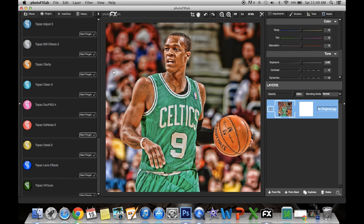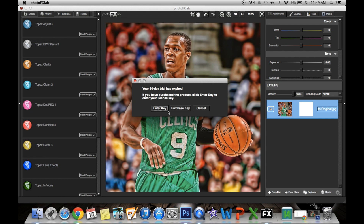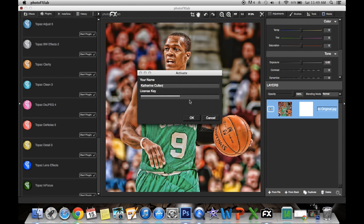To save — I know it's not a save button — you just exit out of the window. Then there are unsaved changes, so you want to save your changes, click yes. This will come up and you have to click Enter Key, then enter your name, and I will give you the license key that I have. This goes for all of the plugins — it will ask you on all of them, but I've already put it in. Since I don't use PhotoFX Lab, it's asking me for it, so I'll just give you the key for free. Thanks for watching.